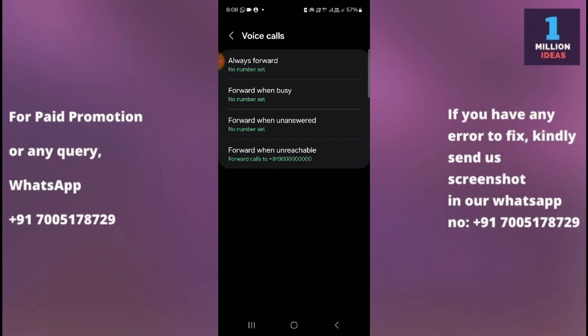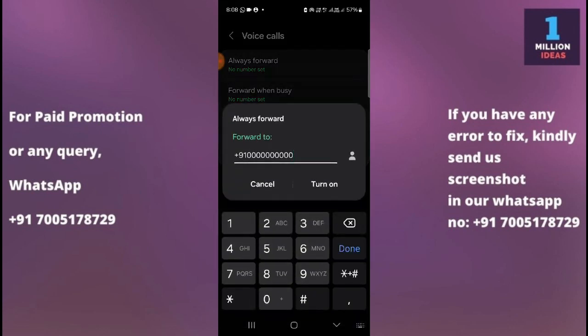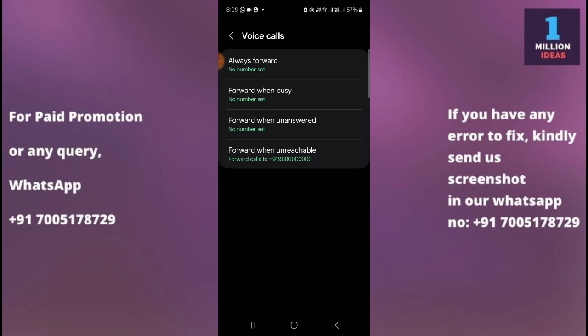There is also an option if you don't want to receive any calls — if you want to block all calls. You can simply type 10 zeros as the forwarding number and turn it on. Whenever someone calls you, it will say that you are not reachable.